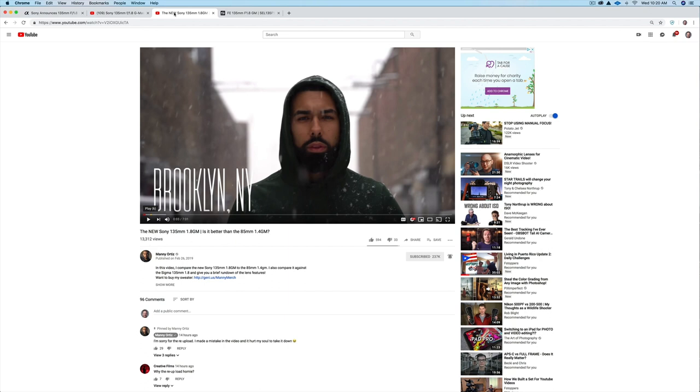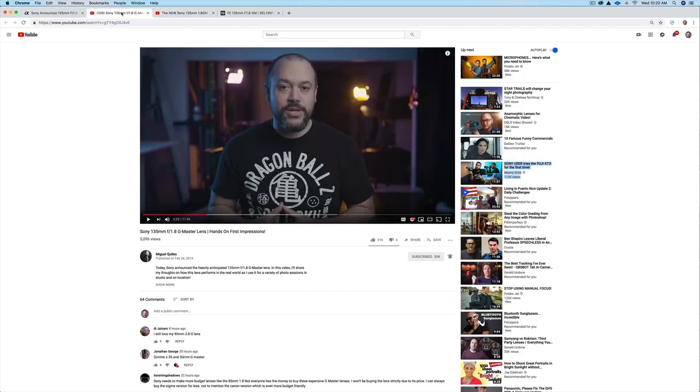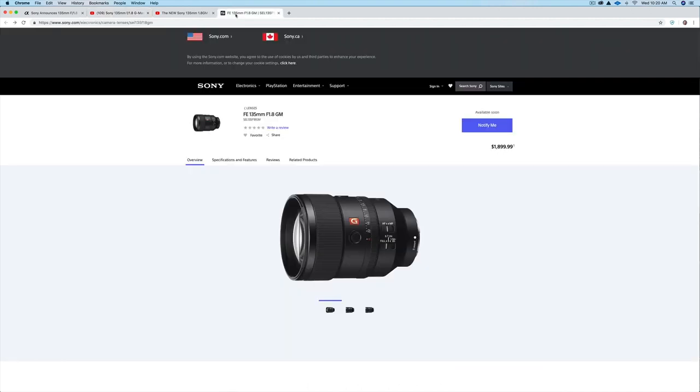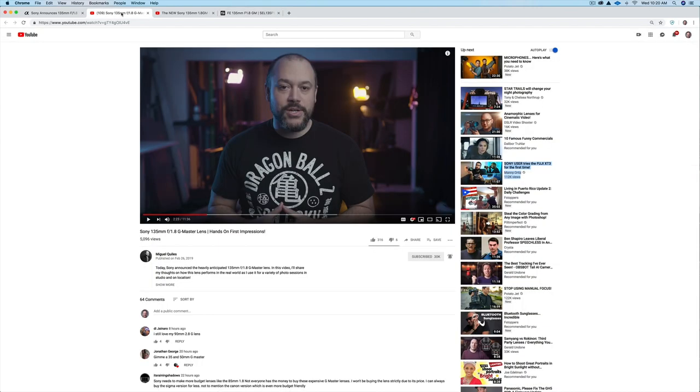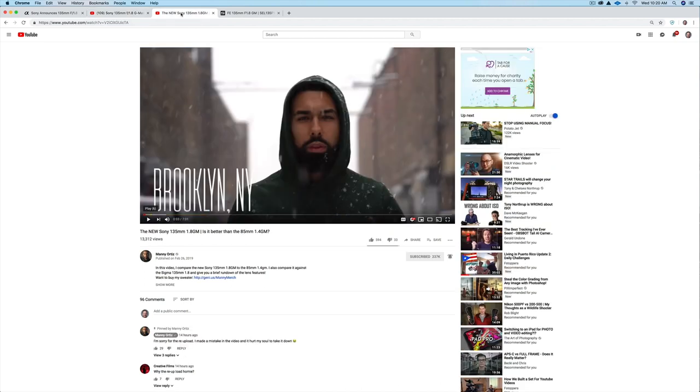So check out both their videos. I'll put links to Manny's video and Miguel's video just below this video if you want to see what these images look like. Now again, this lens will not be out until about April, but the pricing's out and the specs are out. Like I said, you can check out Miguel's video as well as Manny's, so those links are just below this one. Make sure you check those out. All right, thanks for watching this video. I'll see you in the next one.